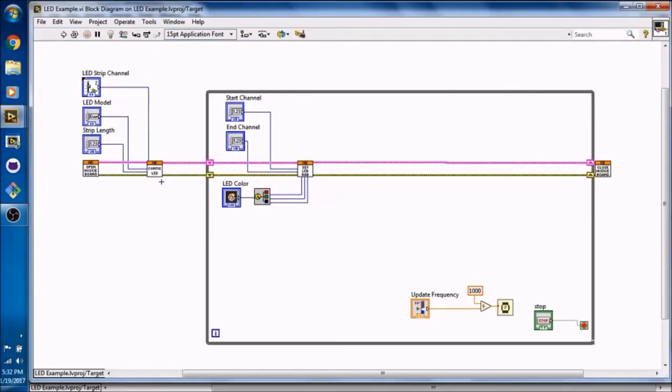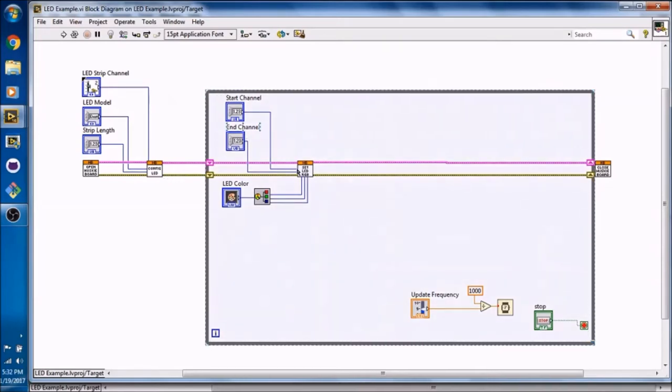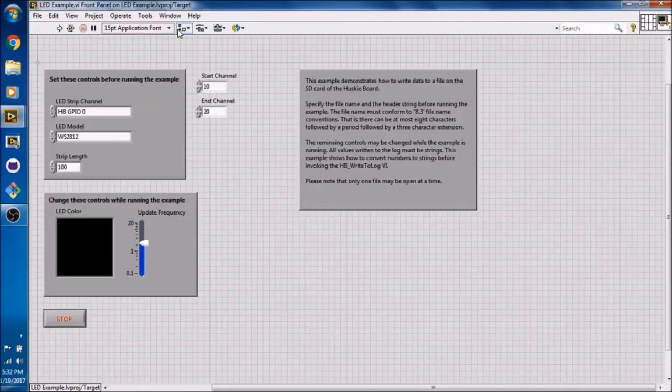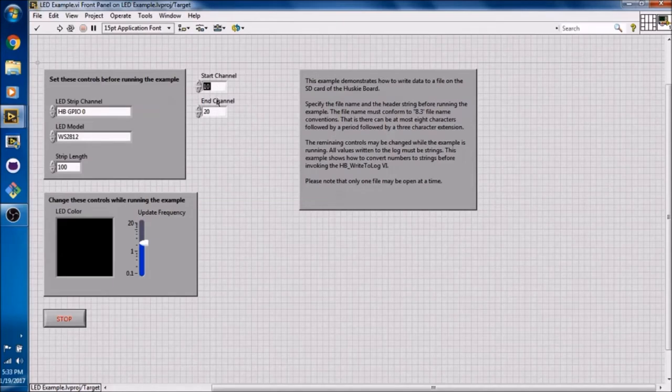So once you have run your ConfigureLED VI, now we go into a while loop. This while loop sets the RGB value to the LEDs and sends that data to the Husky Board. Right now we have the start channel and end channel going into the setLEDRGB. The start channel right now is 10. We are starting at the 10th LED and then we are ending at the 20th LED.